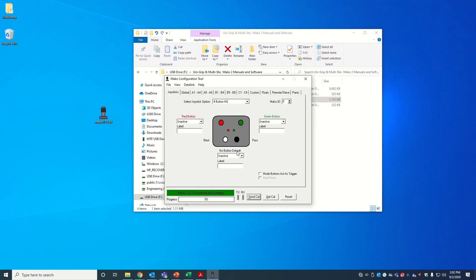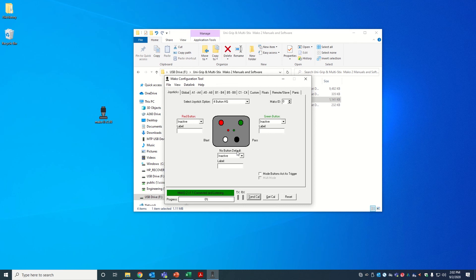If the bar remains blue after you've powered on your Mako 2, that means you should select a different COM port and try again.